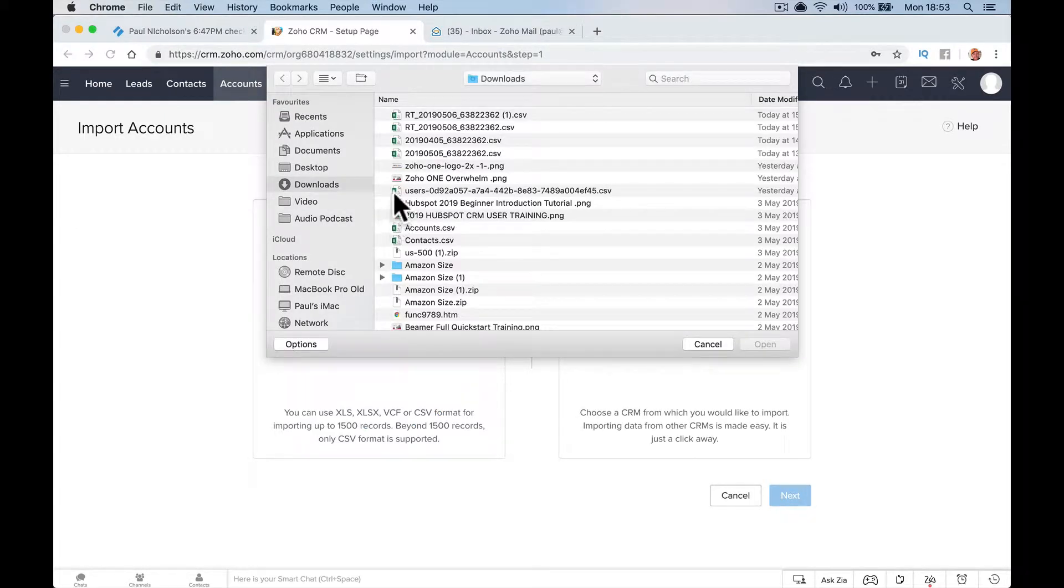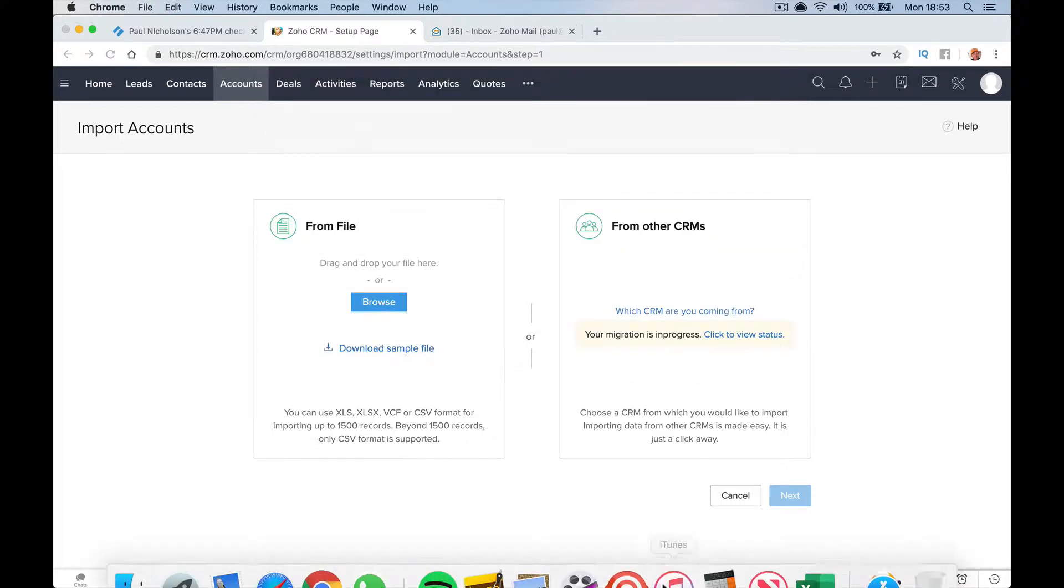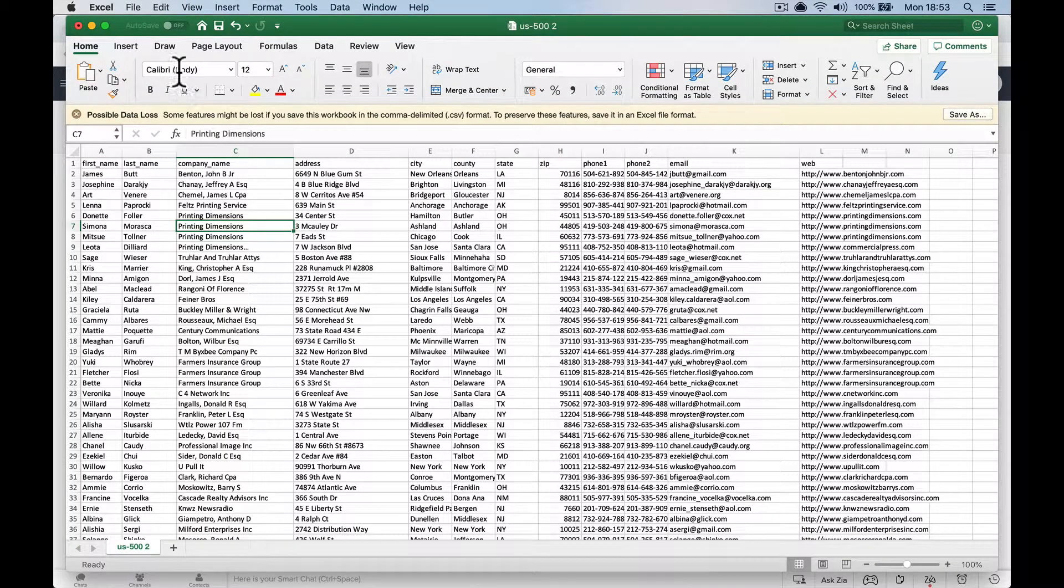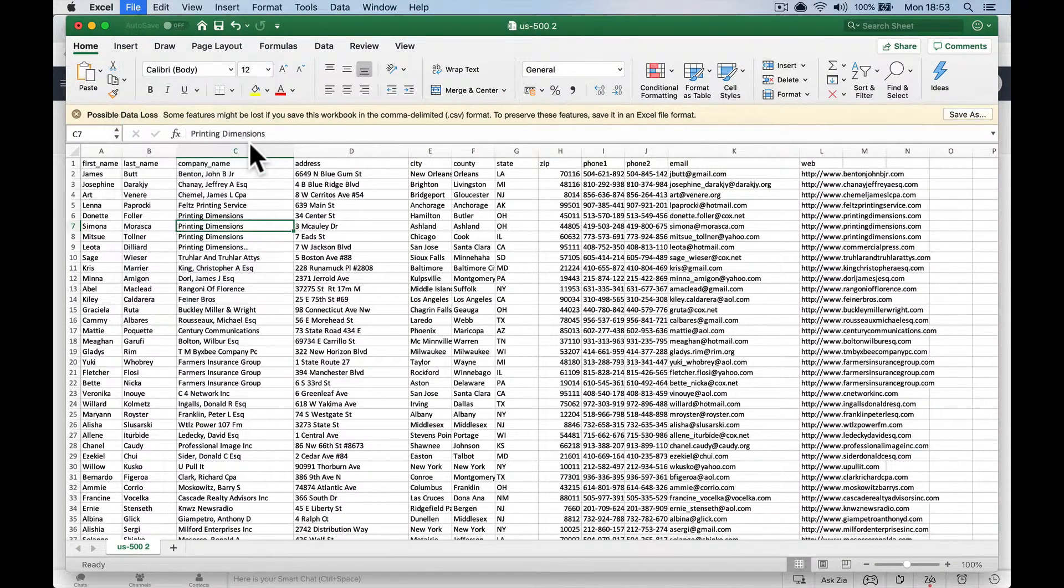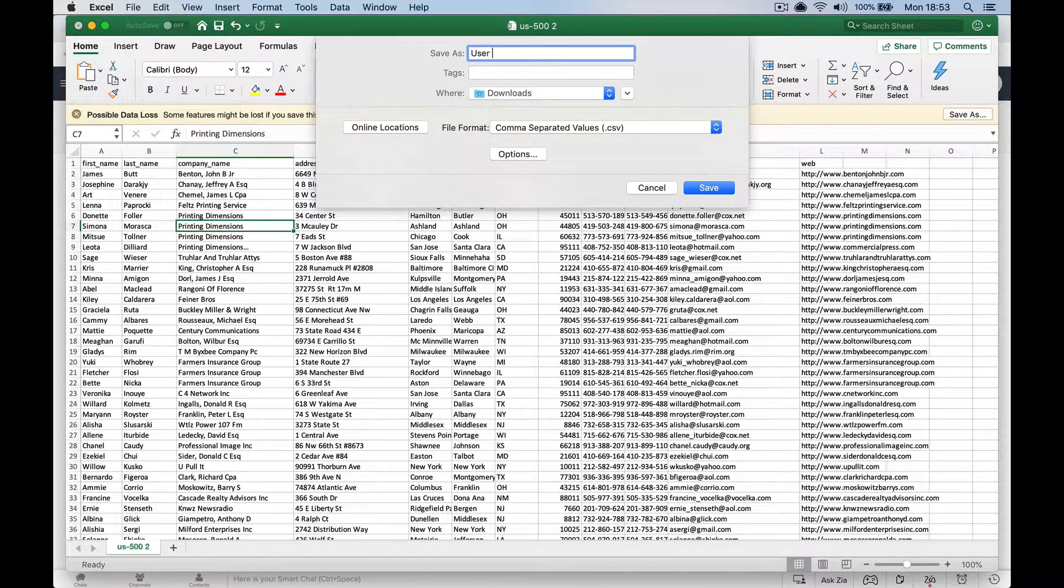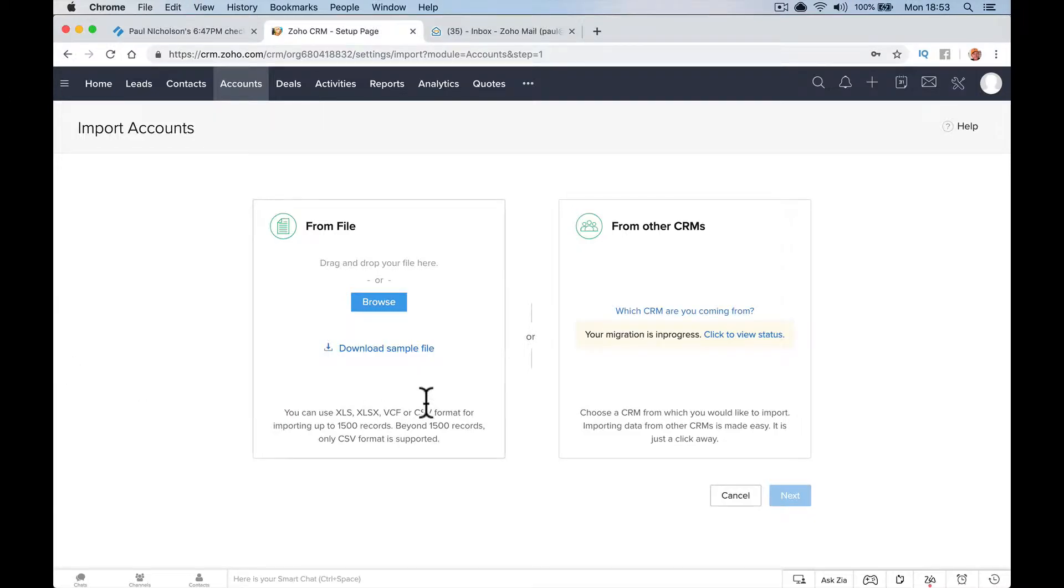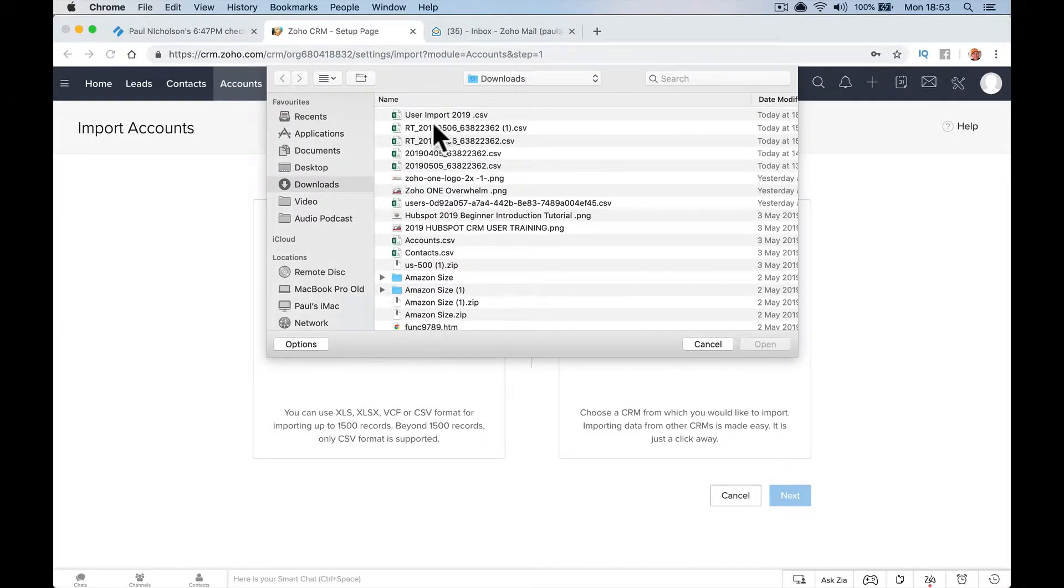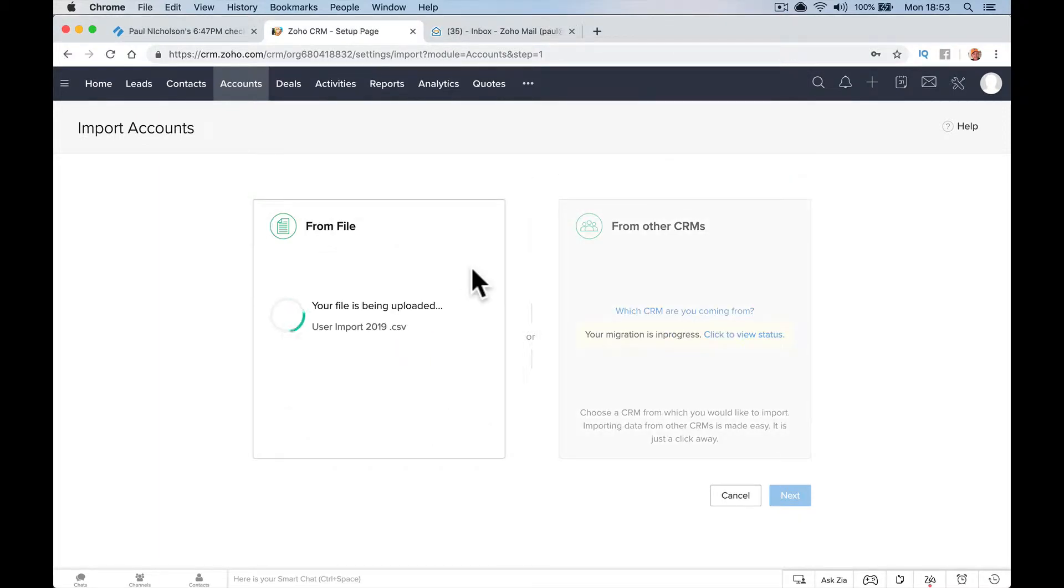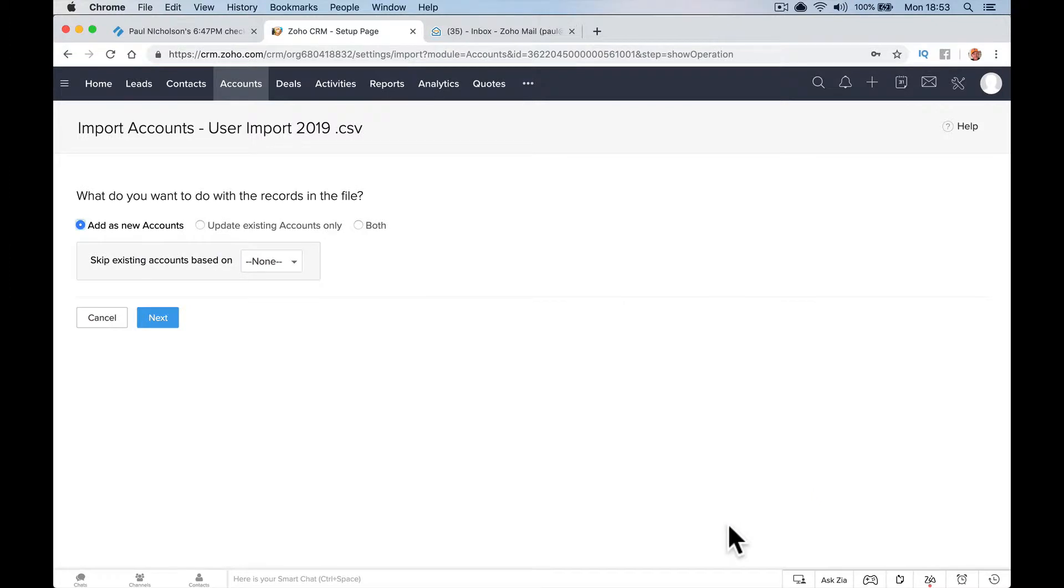I'll browse and find the file. Let me make sure I have the right one. I'll save it as User Import 2019, whatever you want to call it so you can find it. I'm going to browse for User Import 2019 and it's going to automatically look and find that information. It says everything's all right.